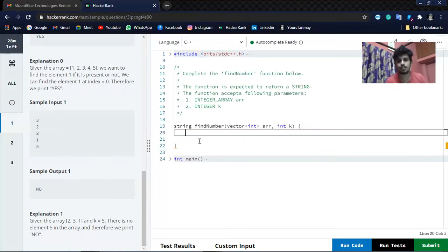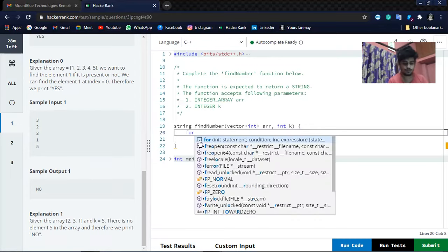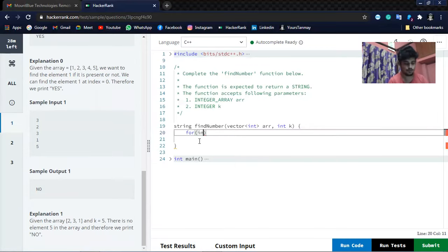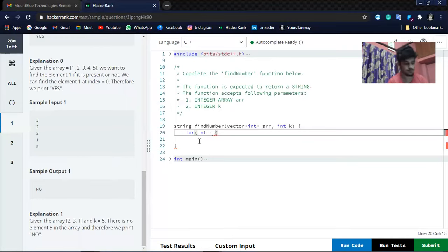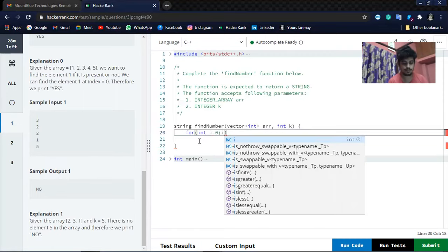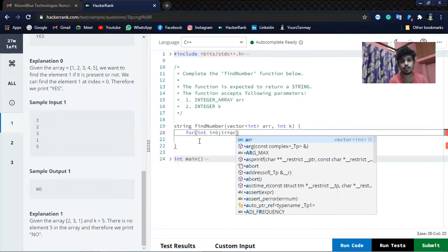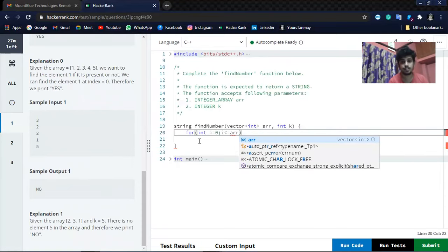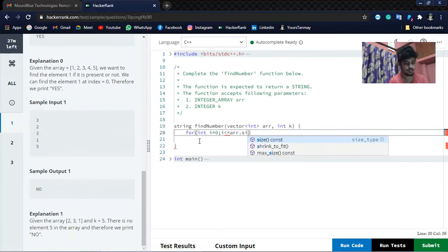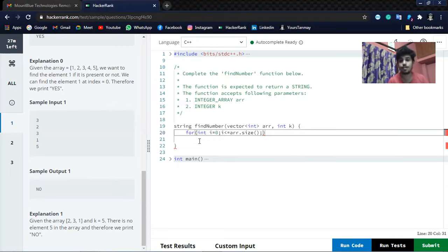Basically all the things have been given, we have to write only the function here. Let's first iterate the array. For that I will use the for loop: for i equal to 0, i is less than equal to array size, and we will increment the loop.